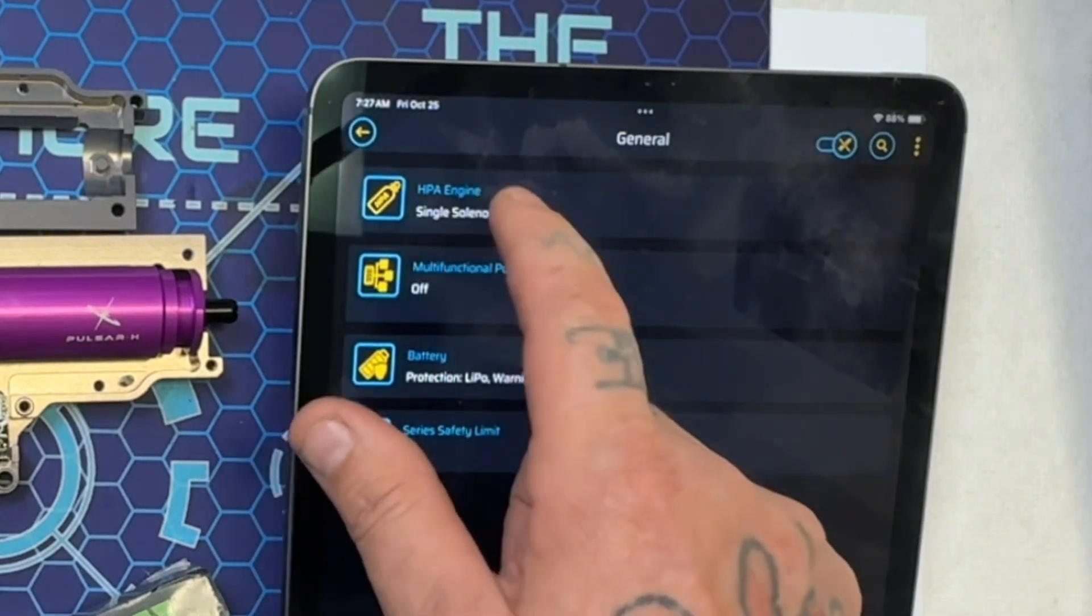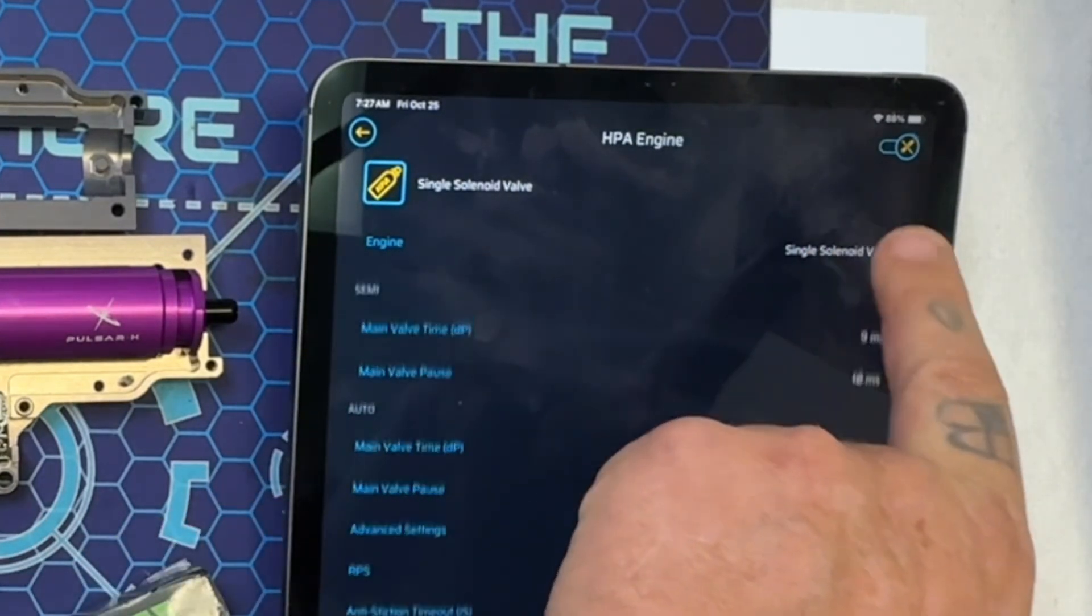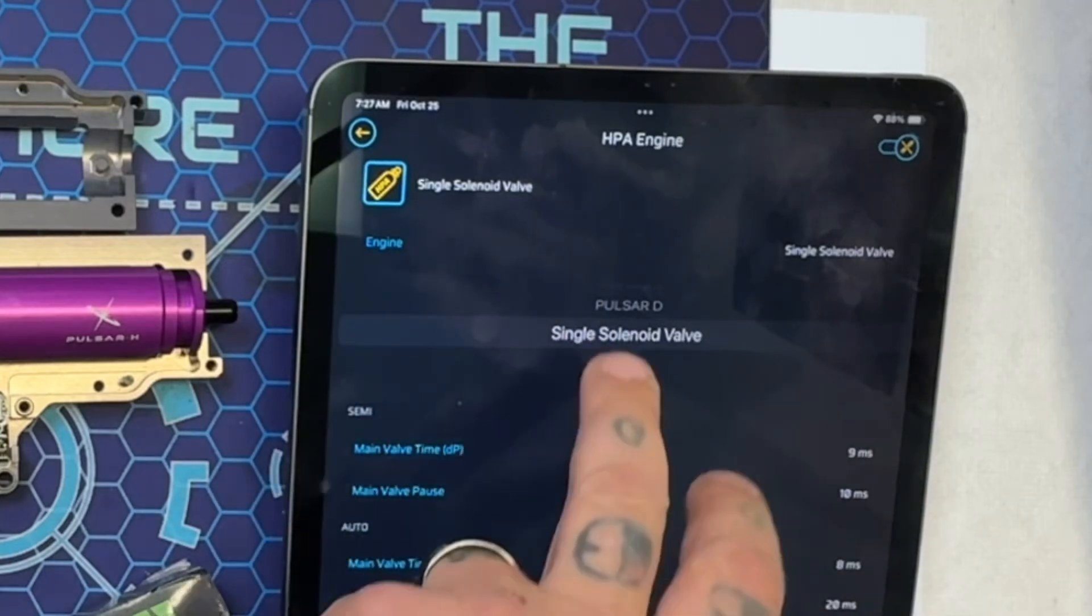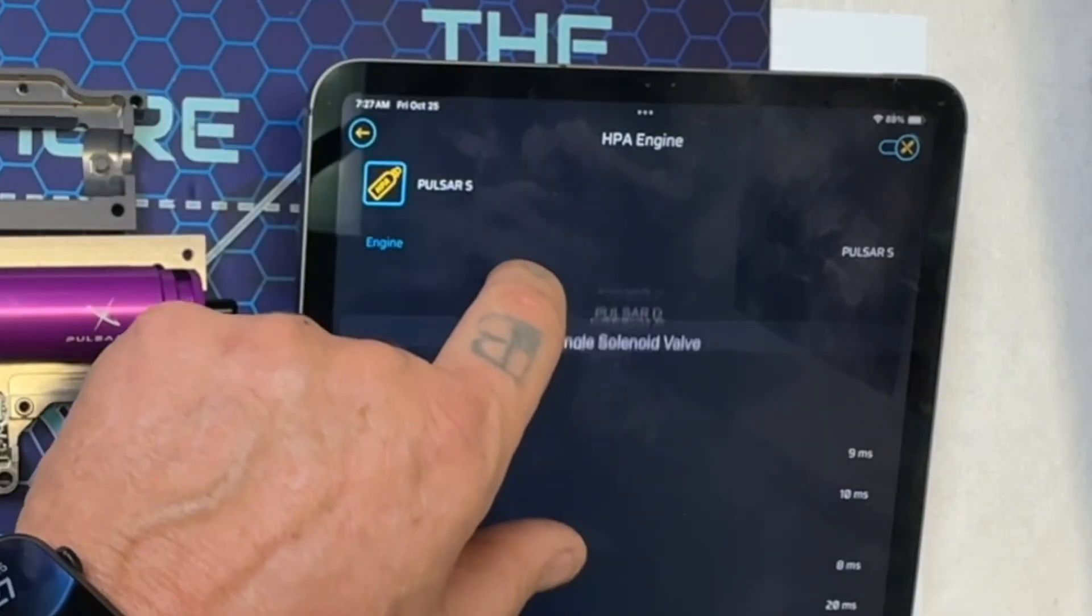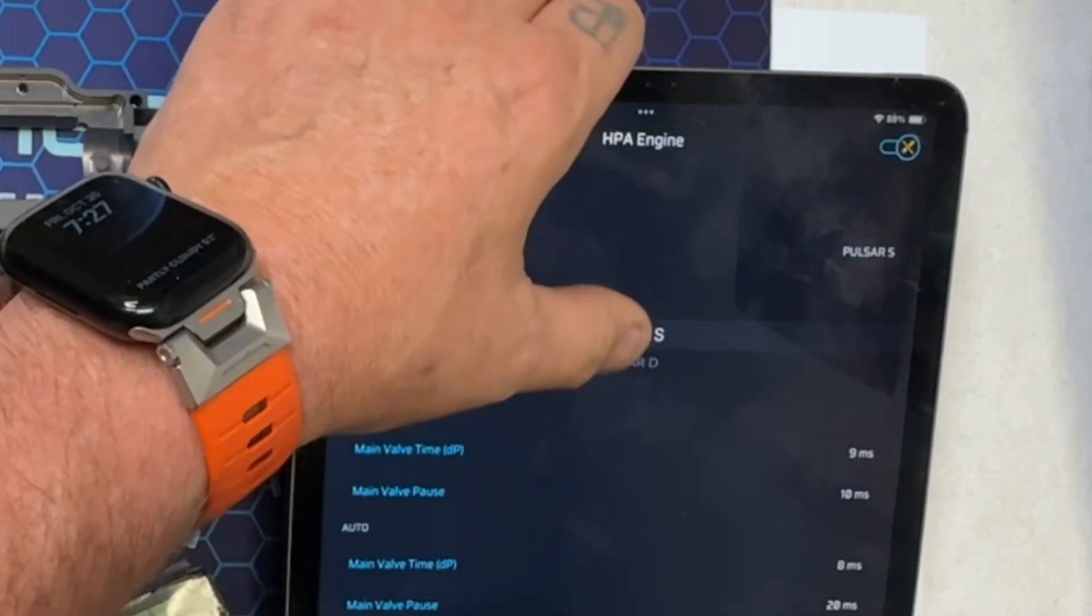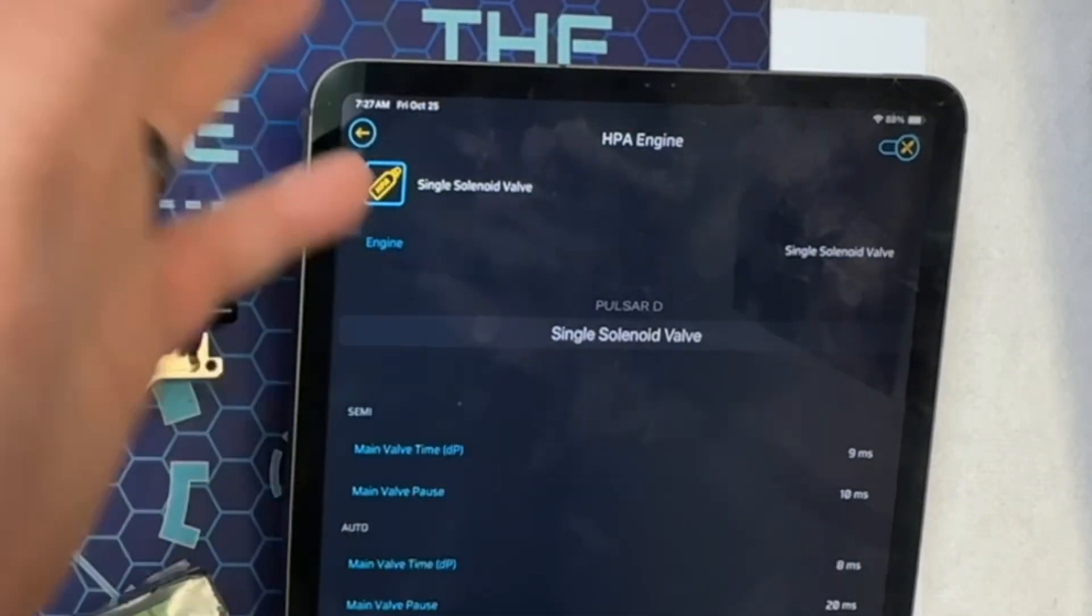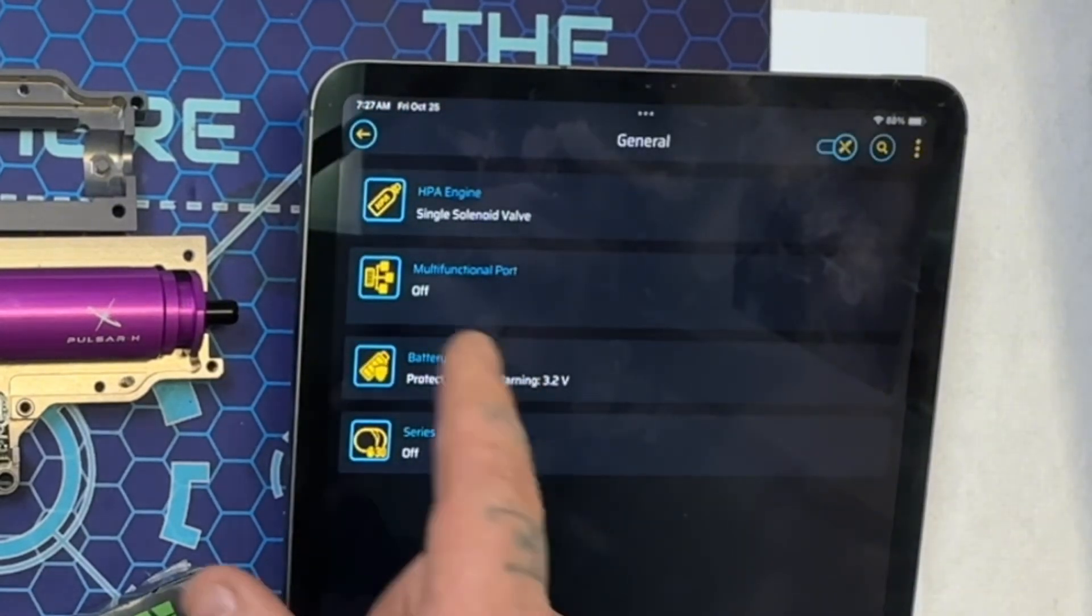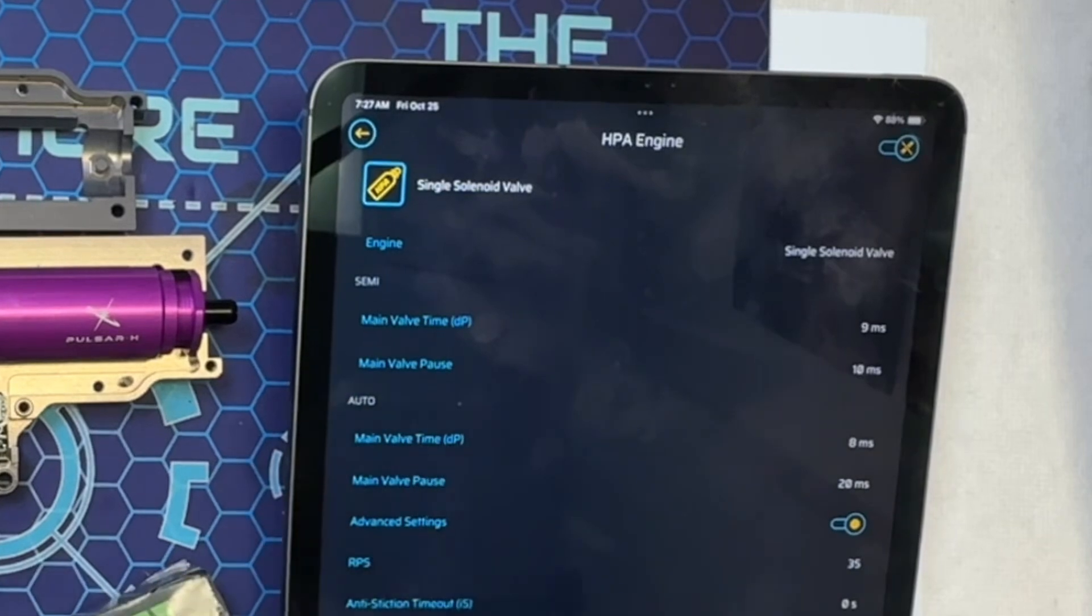Now you can see it's a single solenoid. Well, at the top right here you can go from Pulsar D, Pulsar S, or single solenoid. I found that it doesn't make much difference between Pulsar S and single solenoid because they're both single solenoid valves. What you can see is when you switch them, it literally is nothing. We're going to go back. What I want to show you in this right here...